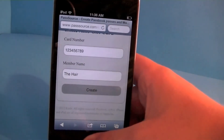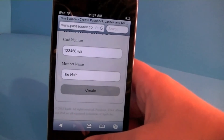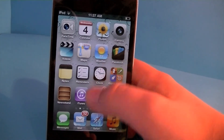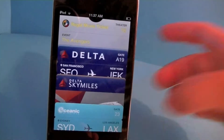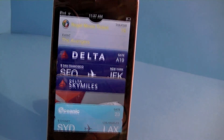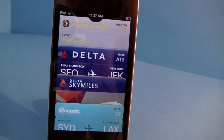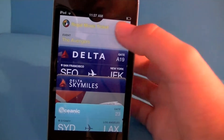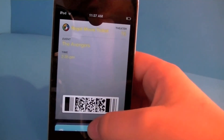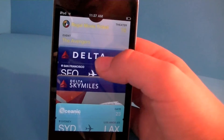If I exit the app and open up Passbook, here are all my passes. I can tap on any pass to view it and it just shows the information.